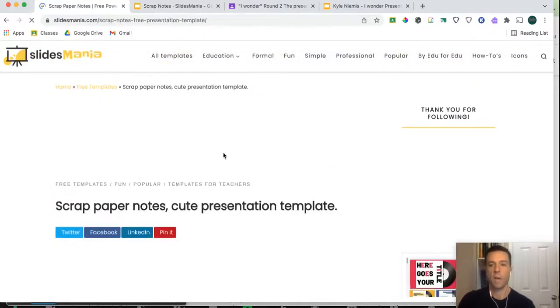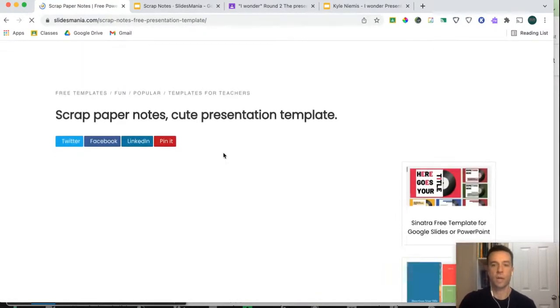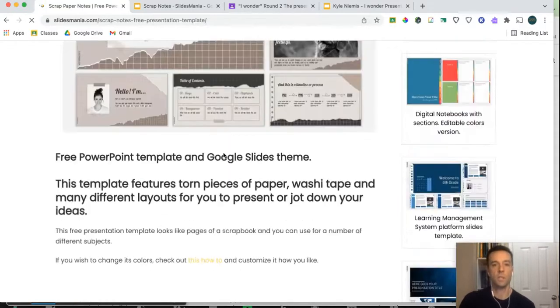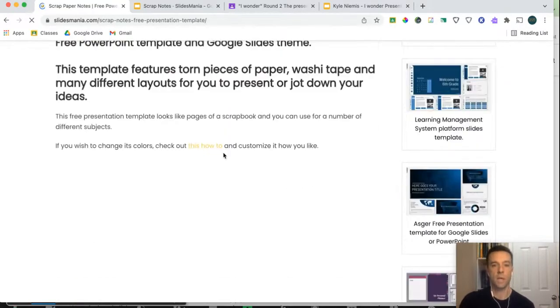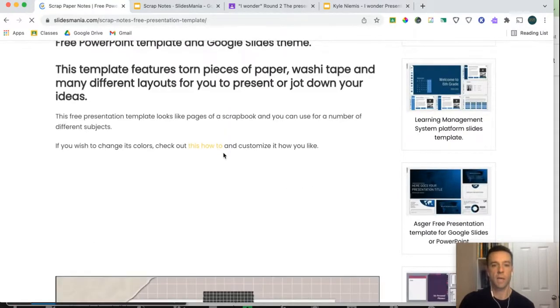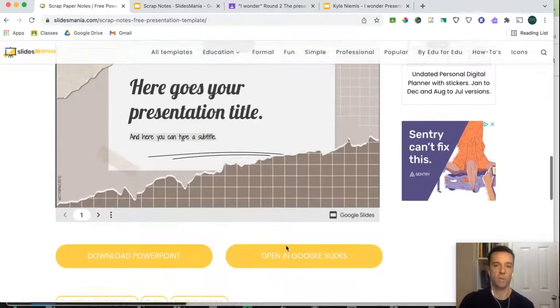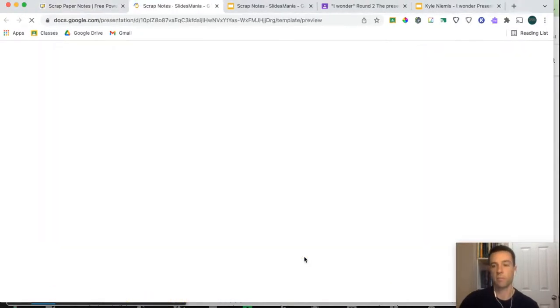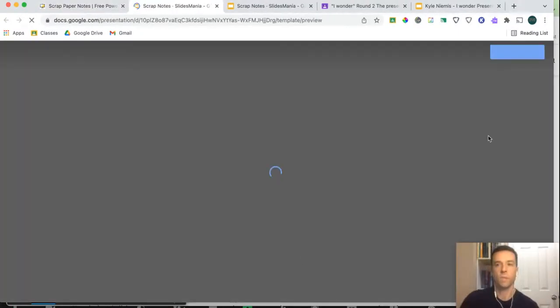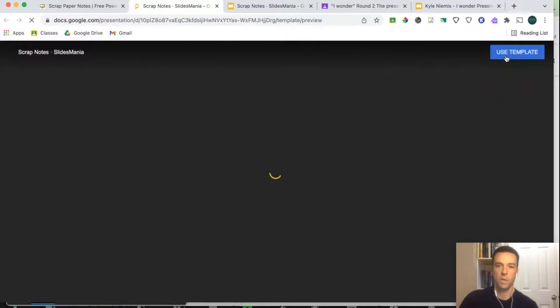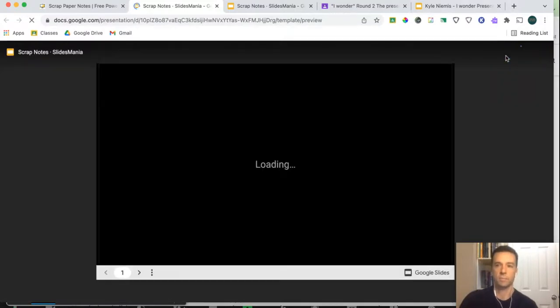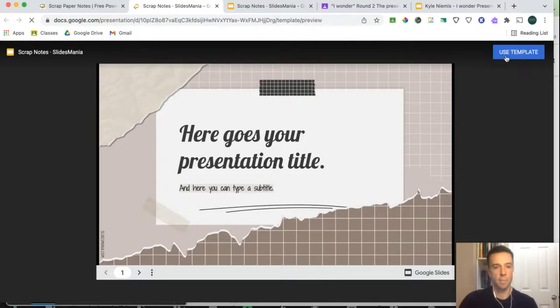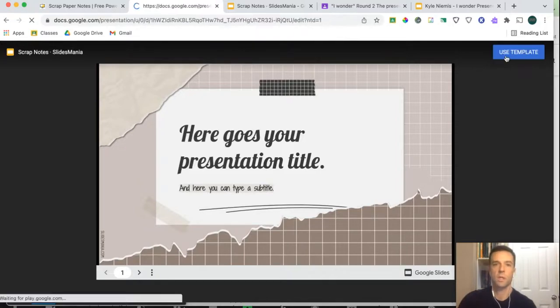And what you'll do is you'll scroll down until you see where it says Google Slide. So if I keep scrolling down here, it says open in Google Slides, it'll open a template for me. And then I'll say use this template. And so what this will do is it'll make a copy. So I hit use this template, it'll make a copy, which is great.